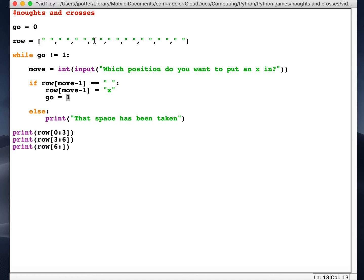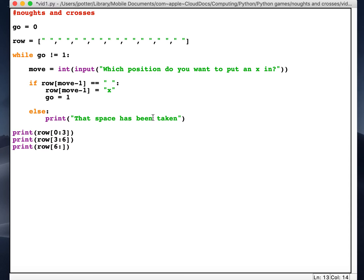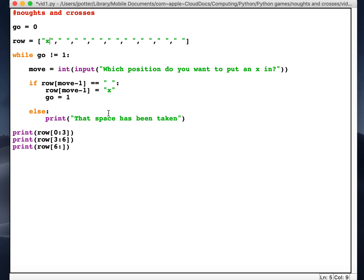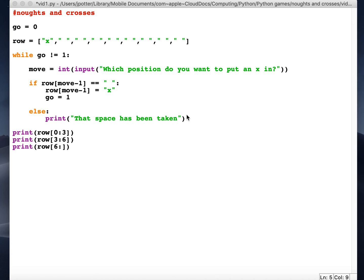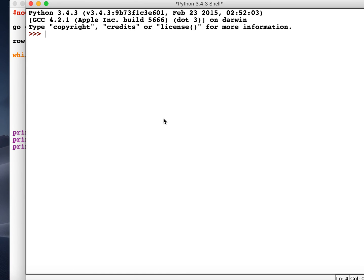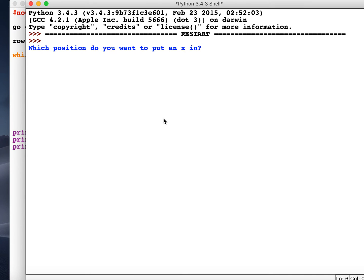And it will print out that. If we put an X in a position that's already been taken, then it should keep asking us. So I'm going to preempt this and put an X already in the list. What we're going to do is run the program and try to put something in position one, and hopefully it should ask us to do it again because the position has been taken.